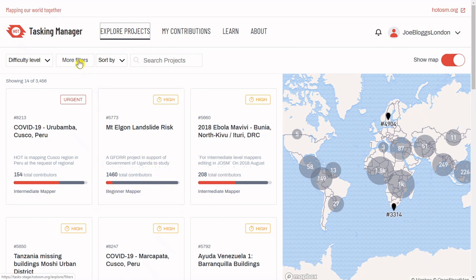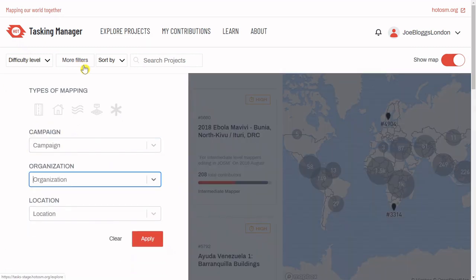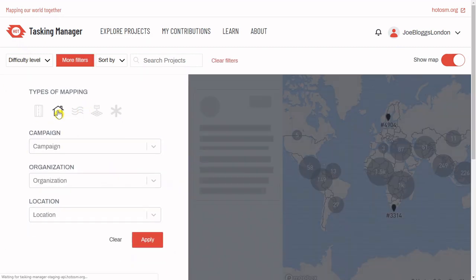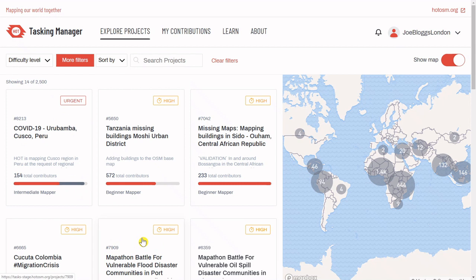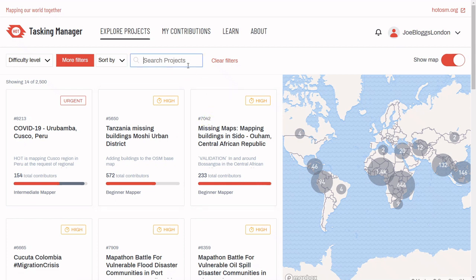You may want to browse by using these filters and selecting for building projects, or you may have been allocated a project by your team, in which case you can search the project number here.